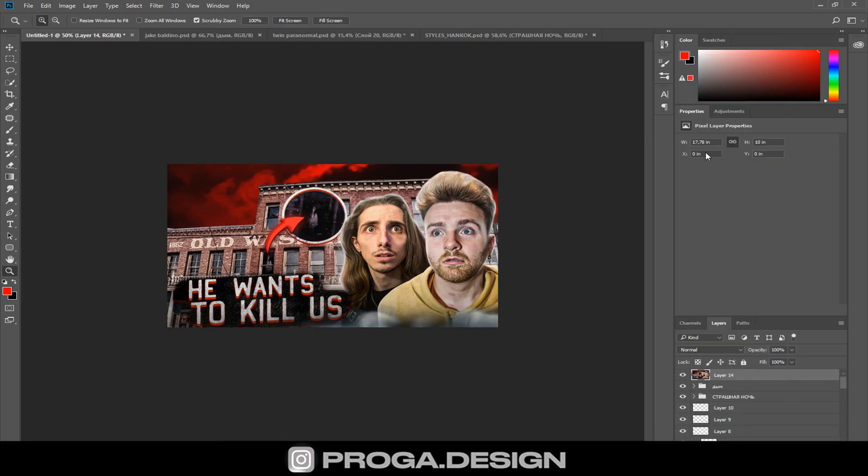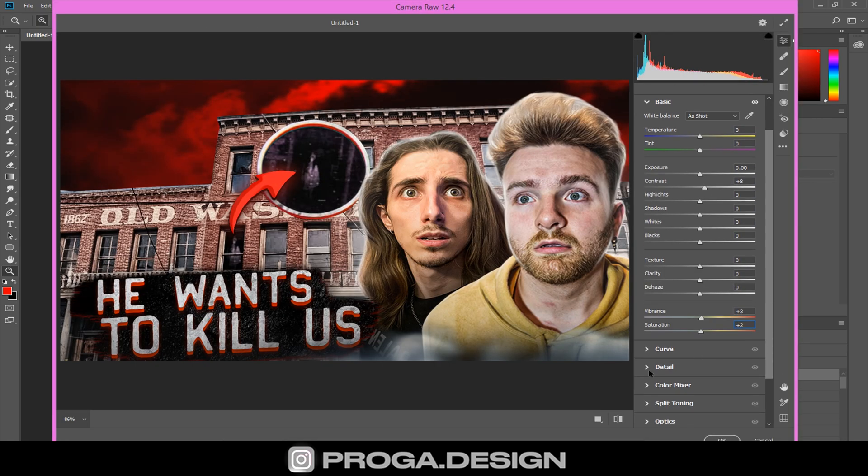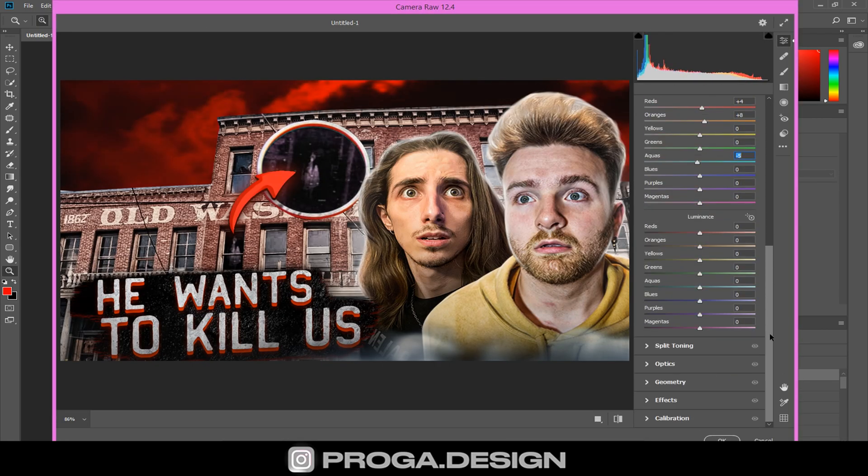And now the finish line, a small final color correction, and here is the final result.